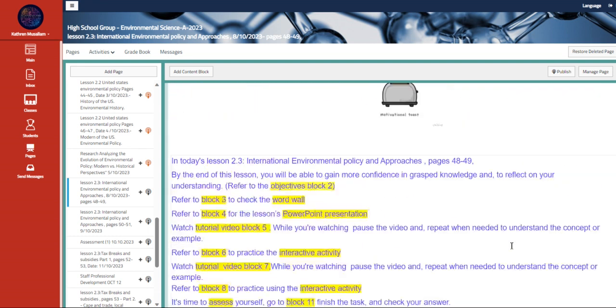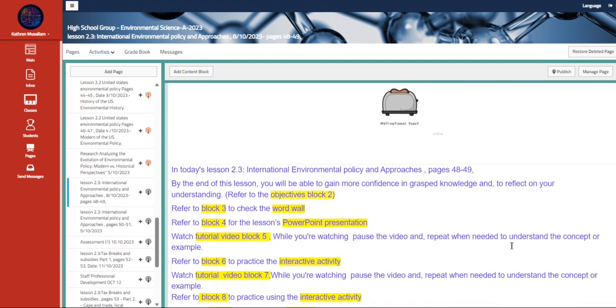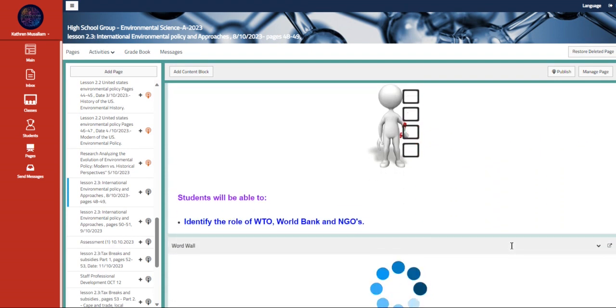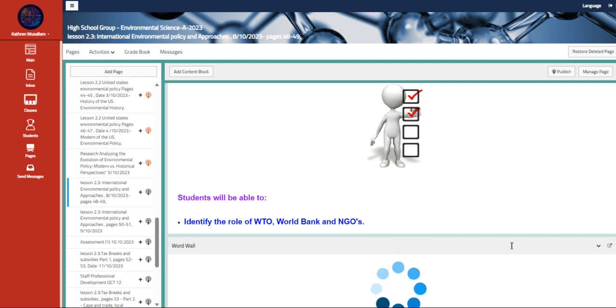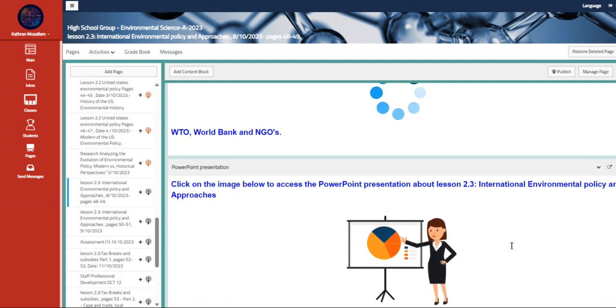The first thing we're going to talk about is international environmental policy and approaches. Identify the role of the World Trade Organization, World Bank, and the NGOs.